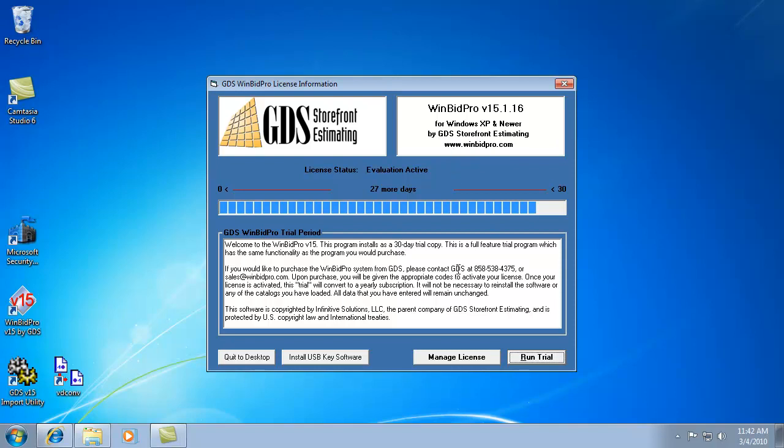They can run it and it will give them 30 days of free use. There's no limit to the features or things you can do with the software, so you can use it as much as you want for 30 days. After that, if you decide to buy it, click this Manage License button, contact us with payment, and we give you a code that you type in for a one-year license. It's a subscription-based product.